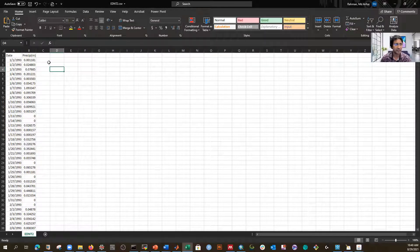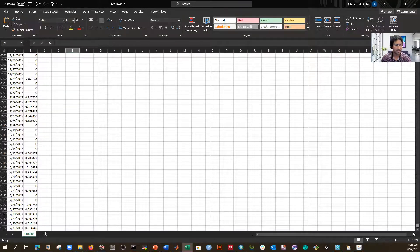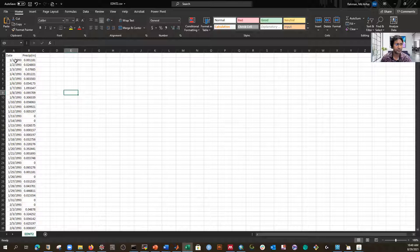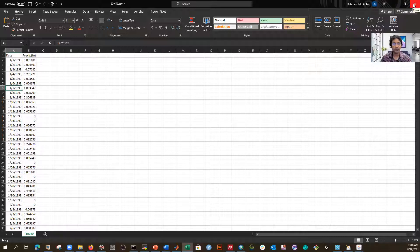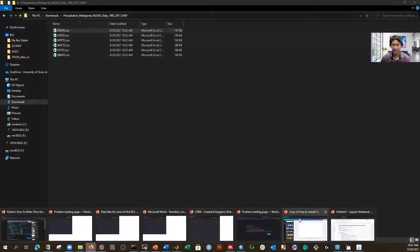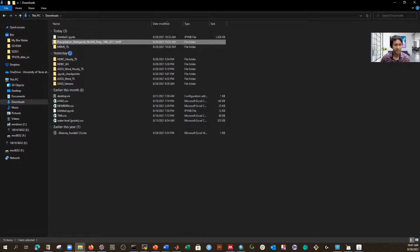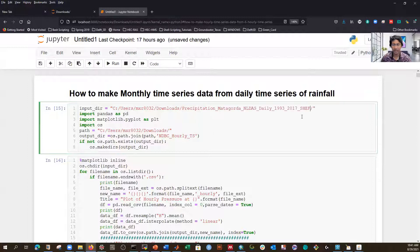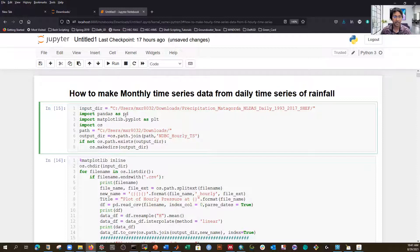I have data from January 1st 1991 to December 31st 2017 — that's 25 years of daily data. I converted from hourly to daily, and now I'm converting from daily to monthly. I specify the input directory location. Since I already have the path, I just copy it in. I'm importing pandas to read the CSV files and matplotlib pyplot for plotting. I also set up an output directory called 'monthly'.